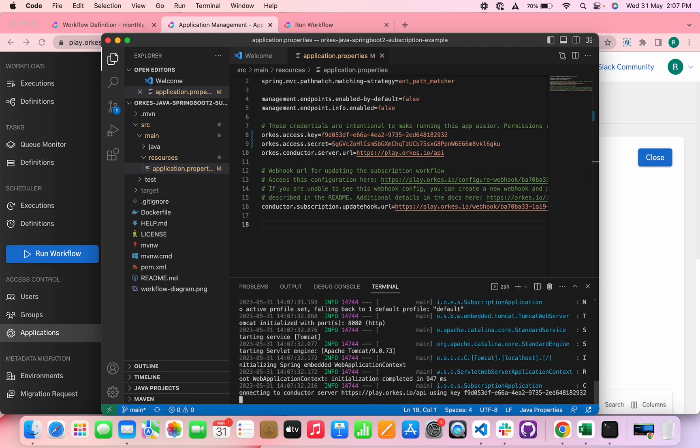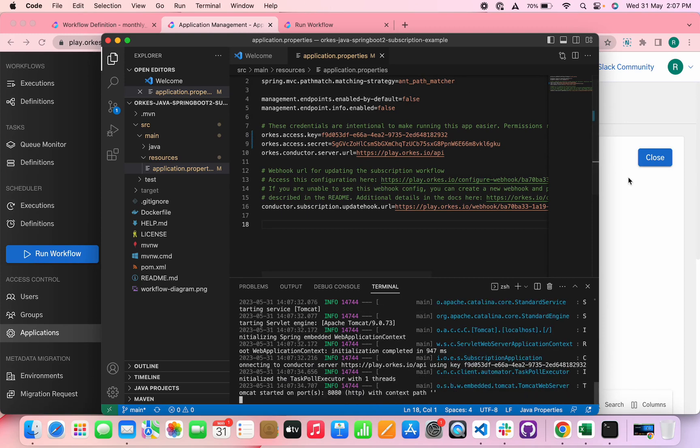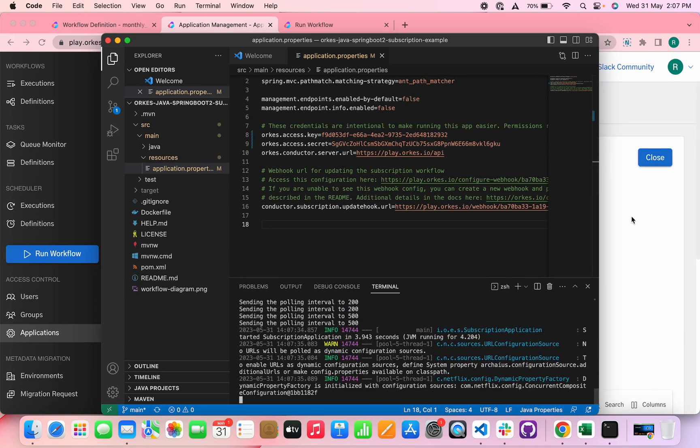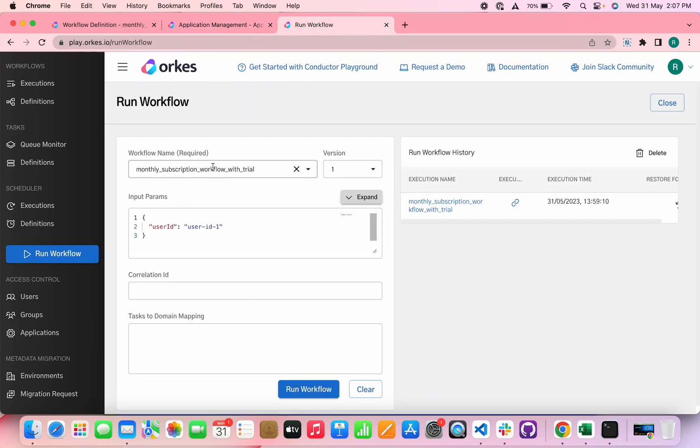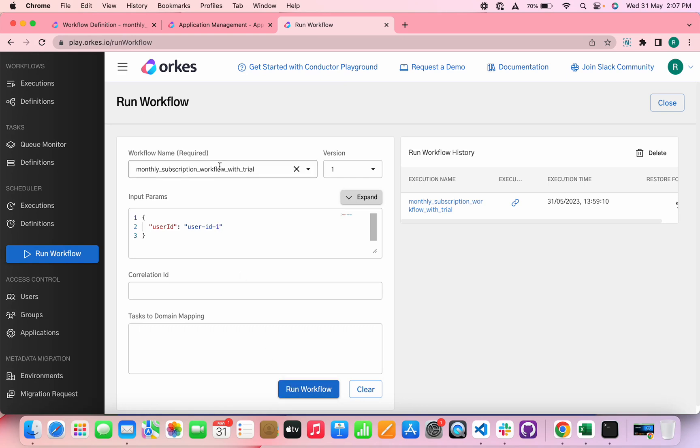So yes, the application is running now. And now let's run the workflow. I'm providing the input parameter user ID as user-ID-1. You need to ensure that you provide this same user ID while sending curl commands to the webhook. So let's run the workflow.